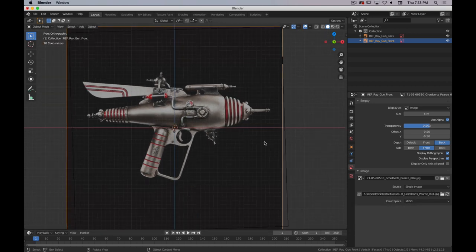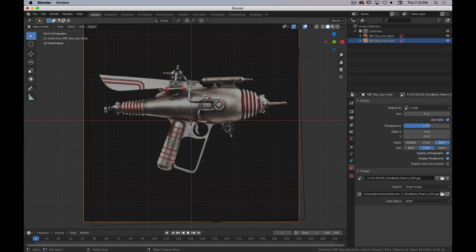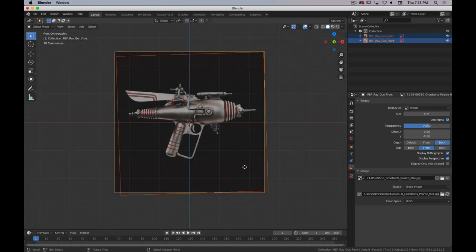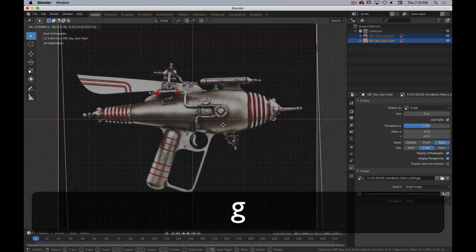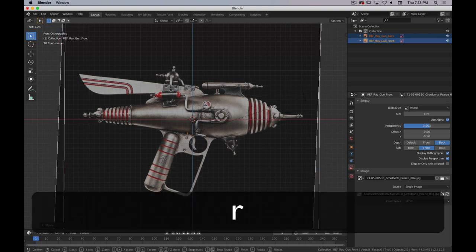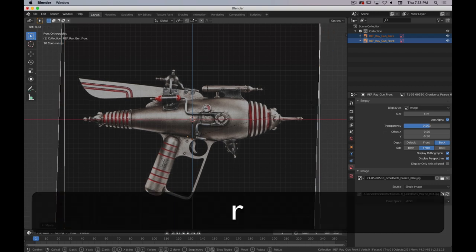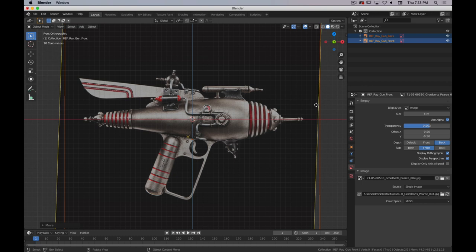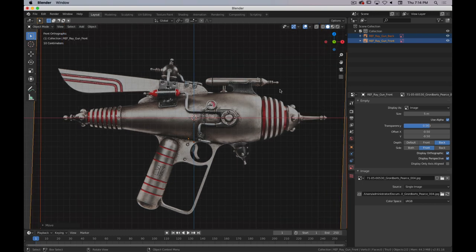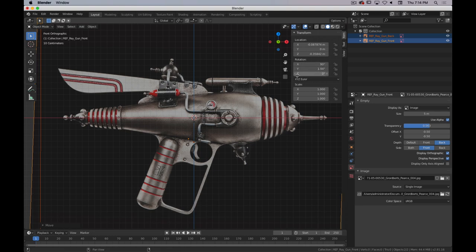I'll set the front reference image back to Front side so I can only see the front from the front and the back from the back. Going back into front view, I want to make the modeling easier by getting the gun level — from the tip at the front to the tip at the back should be a straight line. I'll select both reference images and rotate them to align with the X axis. My rotation around the Y axis is 1.94 degrees — 1.94 will be plenty close enough.